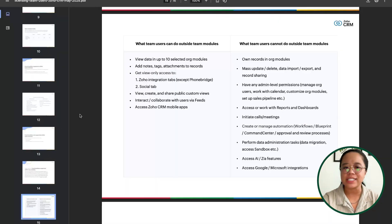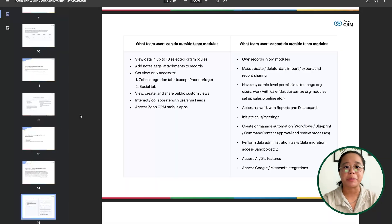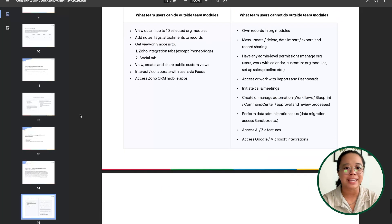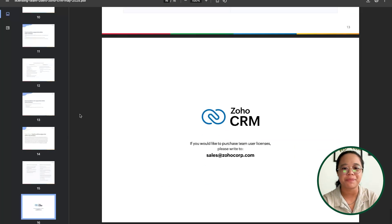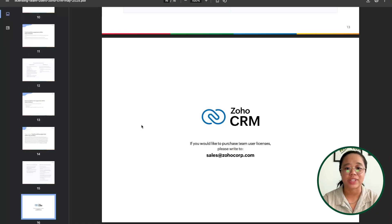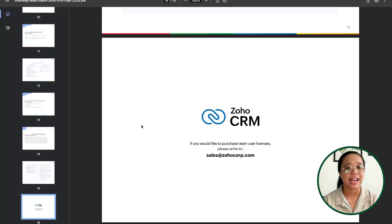This is another more in-depth list of what team users will be able to do outside of the team modules and what they won't be able to do outside of the team modules. If you would like to purchase team user licenses for your Zoho CRM instance, you can go ahead and message sales at zohocore.com and they'll be able to guide you in the right direction with getting team users added to your Zoho CRM.